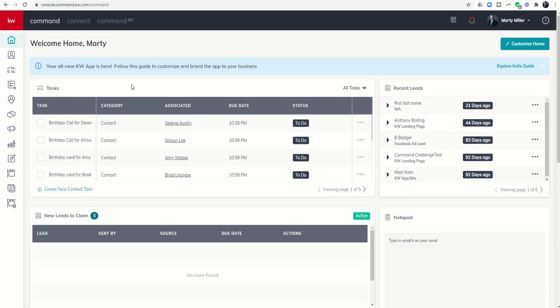Good afternoon, Keller Williams, and welcome back to the KW Command 66-Day Challenge Series. This is the beginning of our Teams Mini Series.